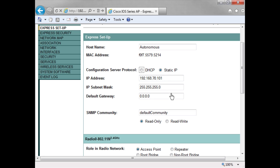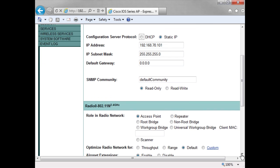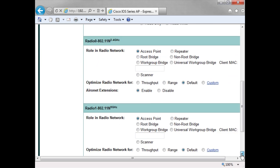I'm going to leave it with the static IP address for the moment. Here's where I can set up the SNMP. Coming down, you can see I can set up the role. I'm going to leave it as access point.